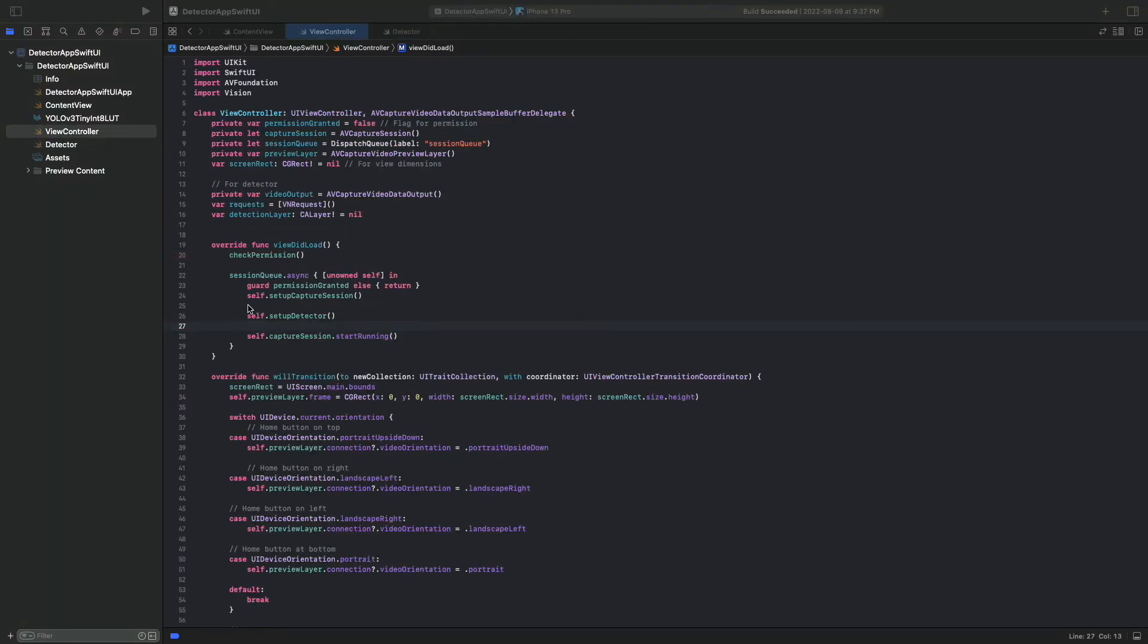We call SetupLayers in ViewDidLoad of the ViewController after SetupCaptureSession, but before SetupDetector.